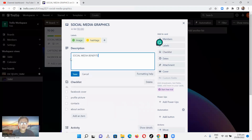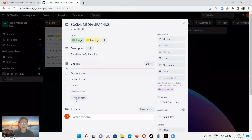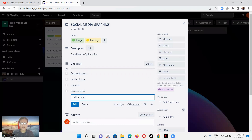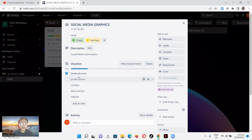You can also rename the checklist — let's change it to 'Social Media Optimization.' You can save items like 'About Section' and 'Website.' When you're done with a checklist item, for example Facebook Cover, you can check it off and you'll see it crossed out. Then you have Profile Picture, Contacts, and so on remaining in the list.